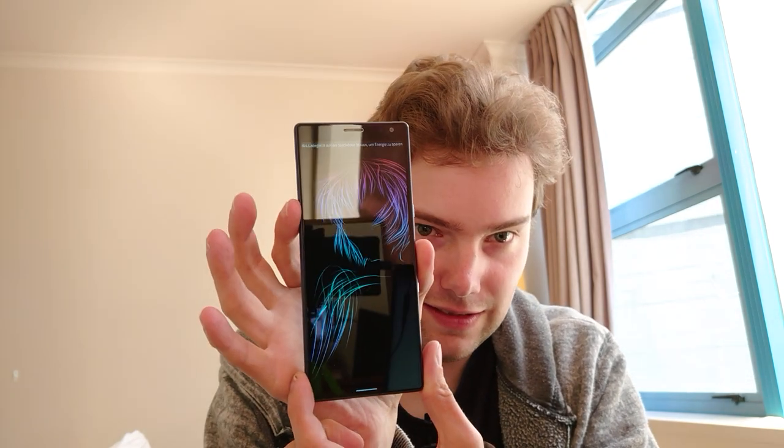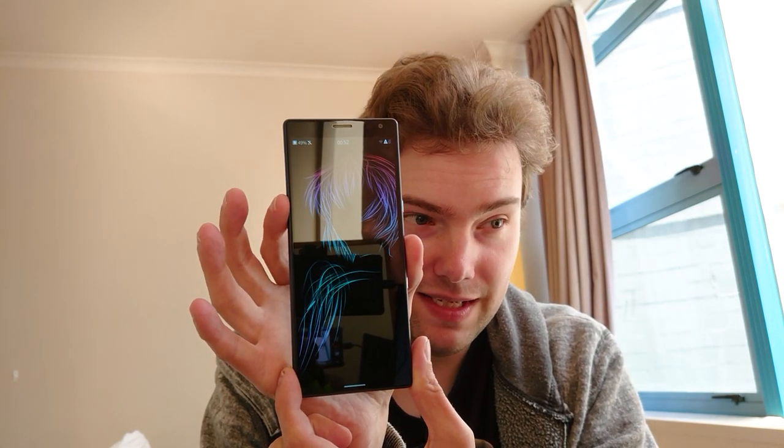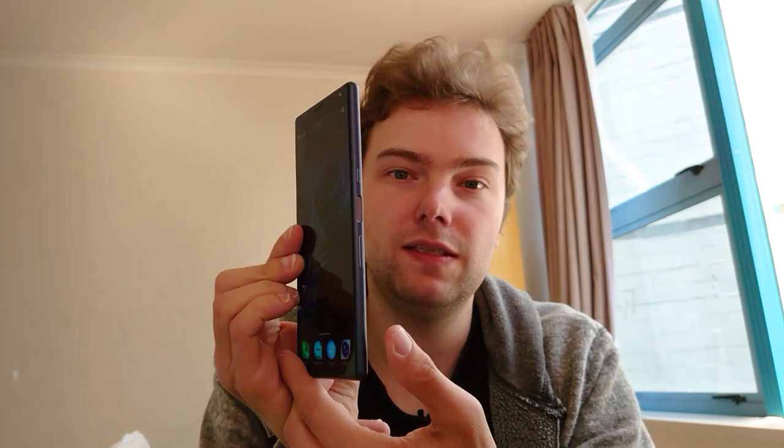I also have one device I showed you already that is running this awesome new version — the Sony Xperia 10 Plus. As you can see, the fingerprint sensor on the side is also working on this brand new version of SailfishOS 3.2.0.12.